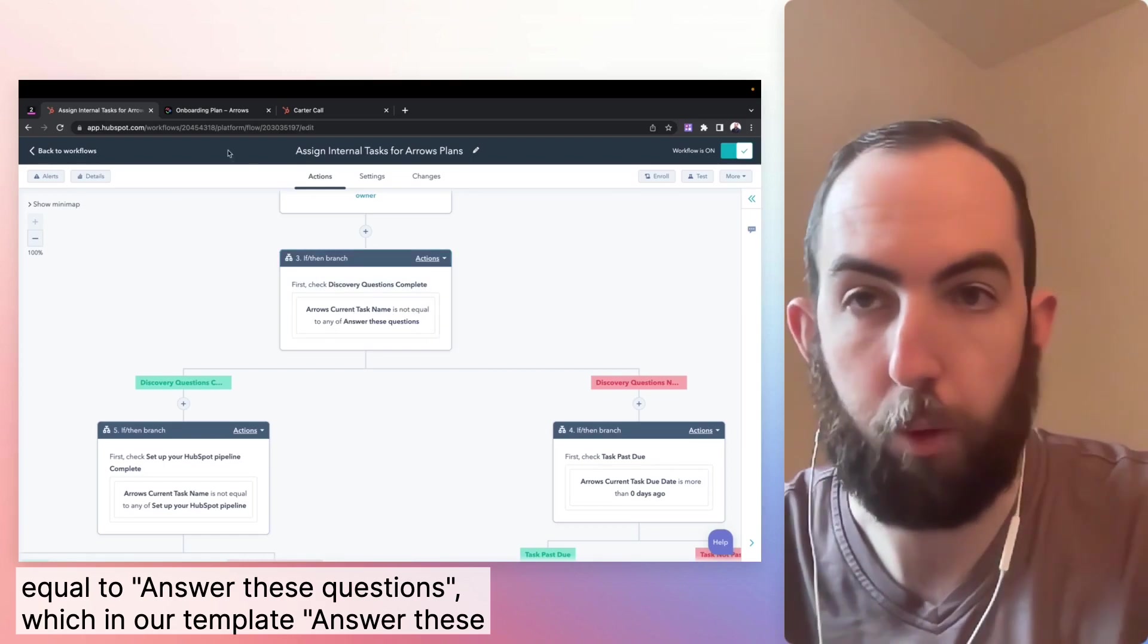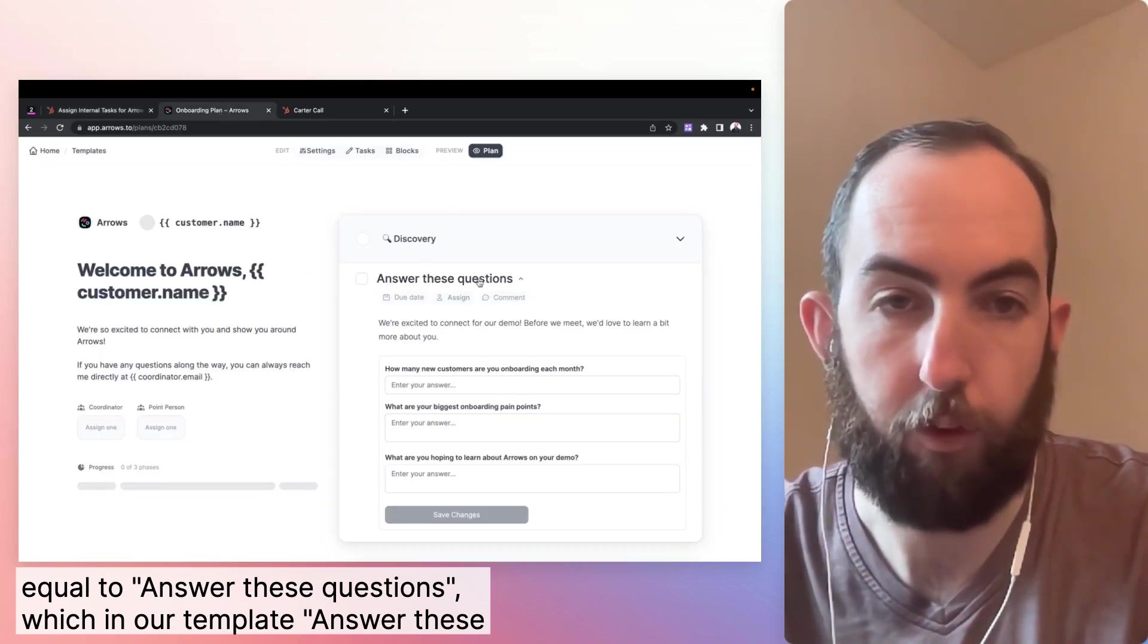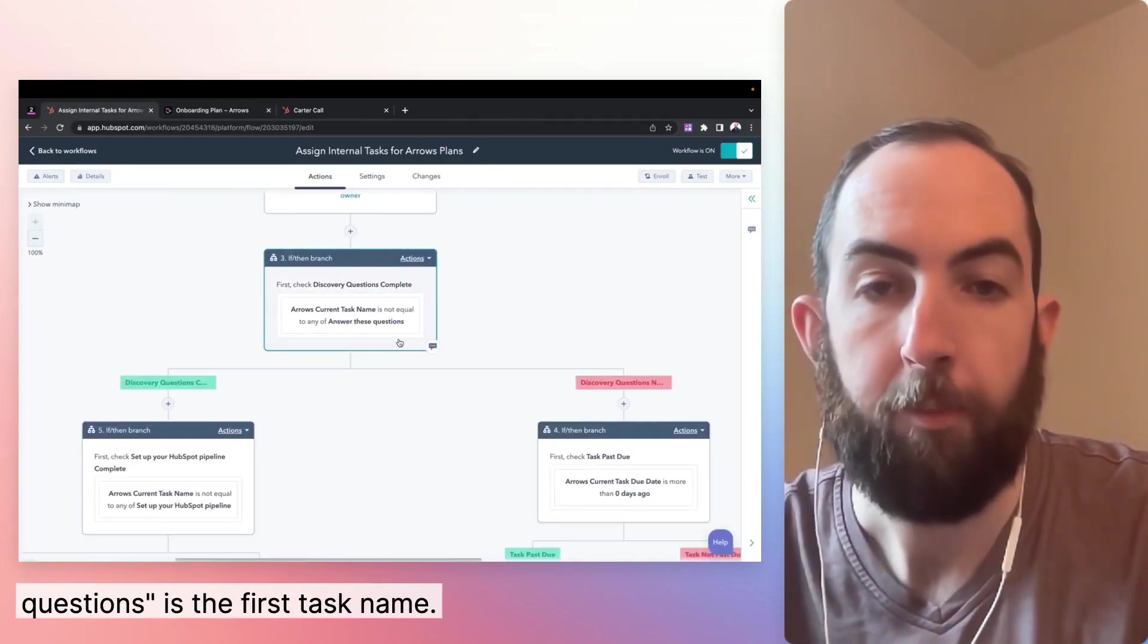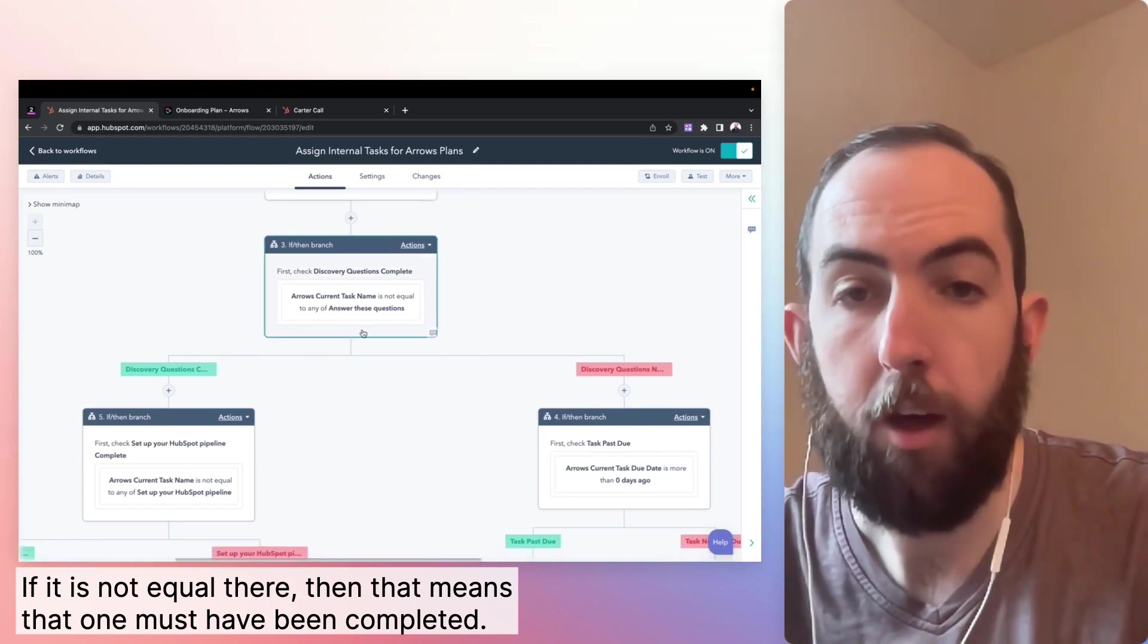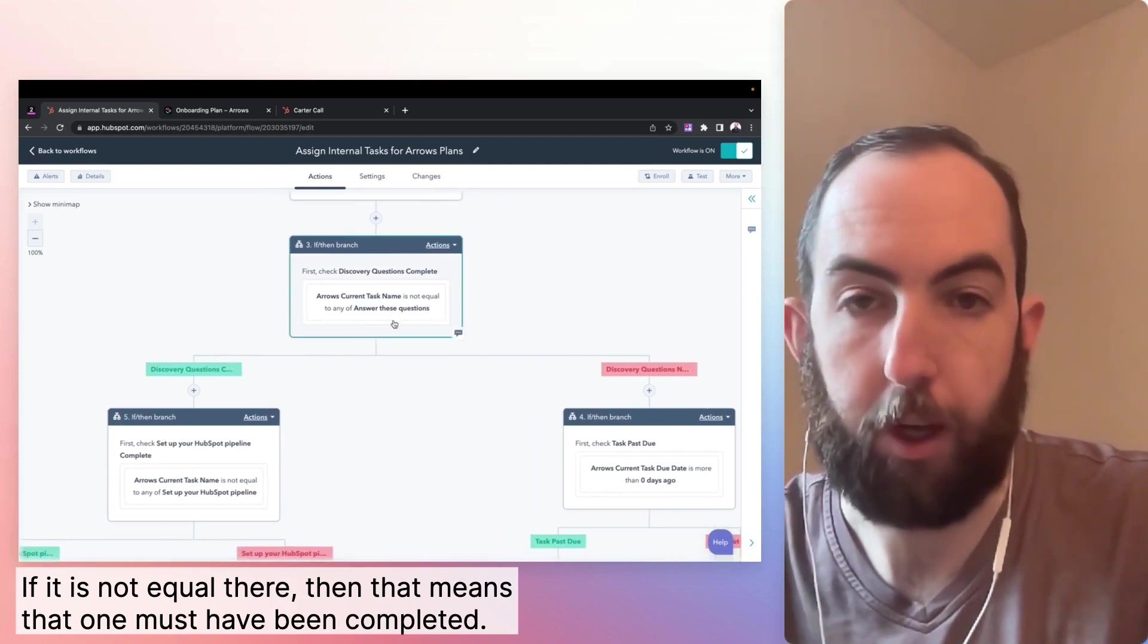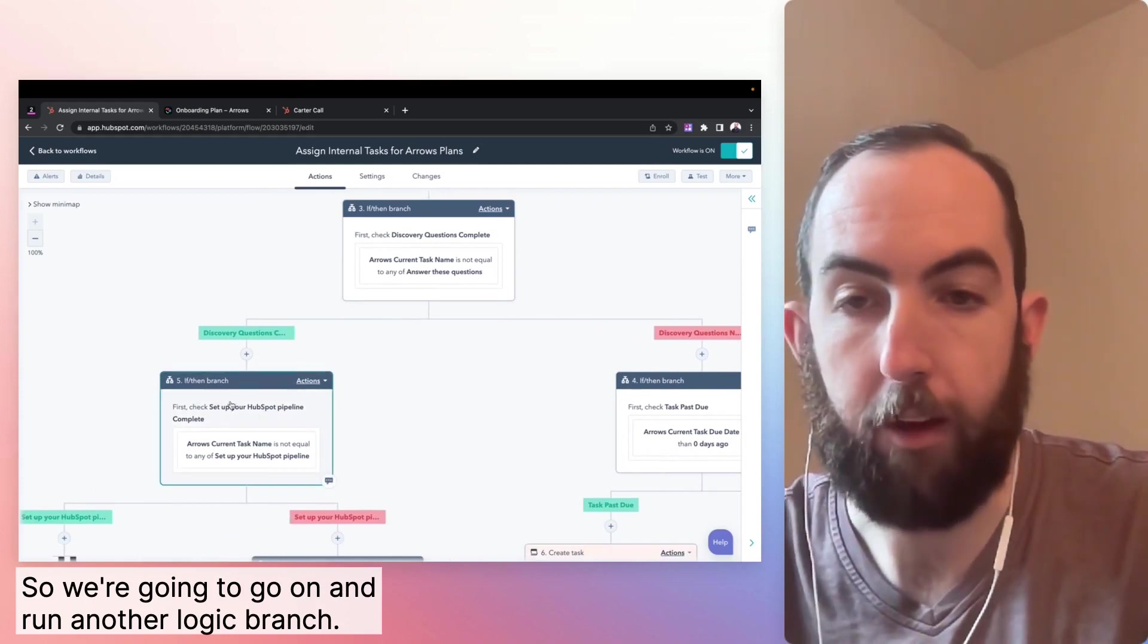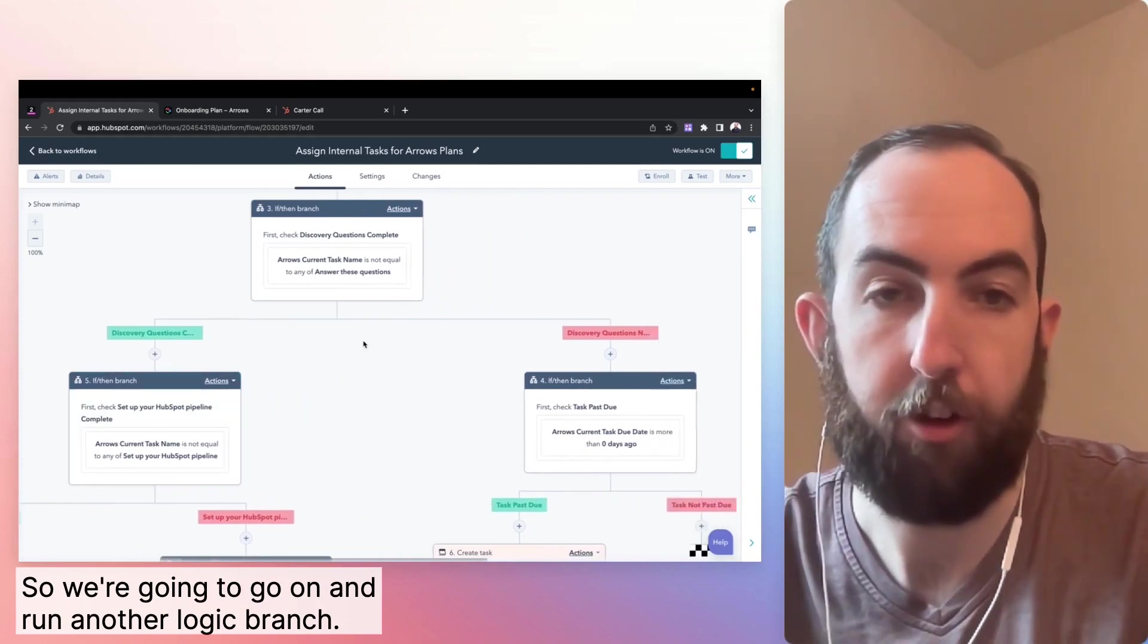So what we do to do that is we check if the arrows current task name is not equal to answer these questions, which in our template answer these questions is the first task name. If it is not equal, then that means that one must have been completed. So we're going to go on and run another logic branch.